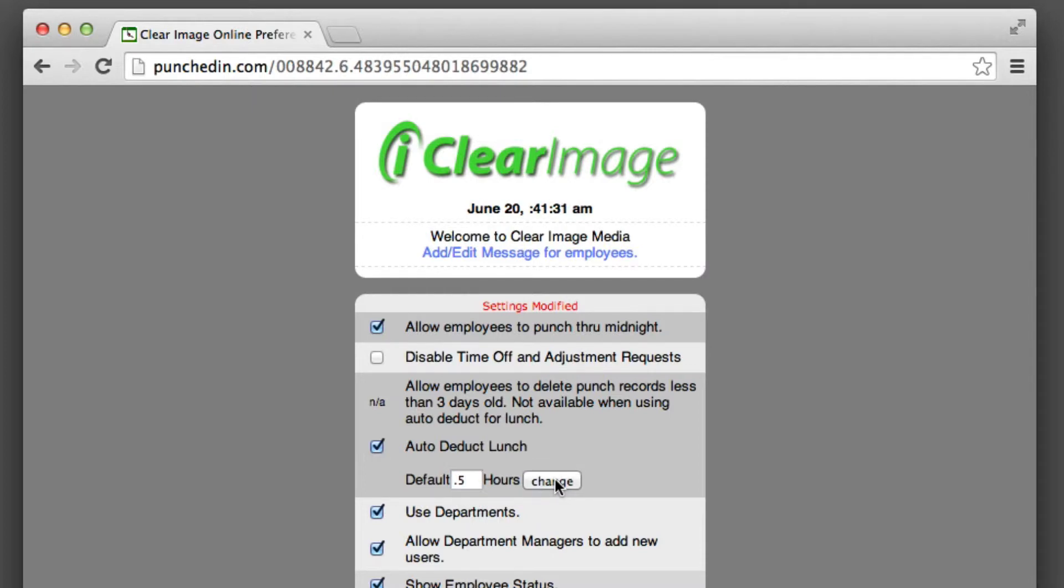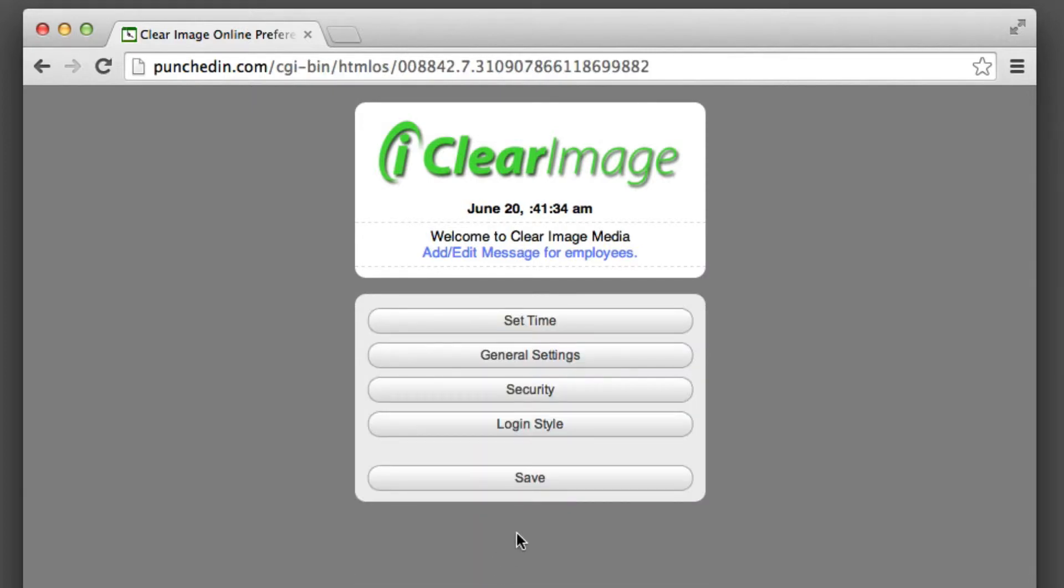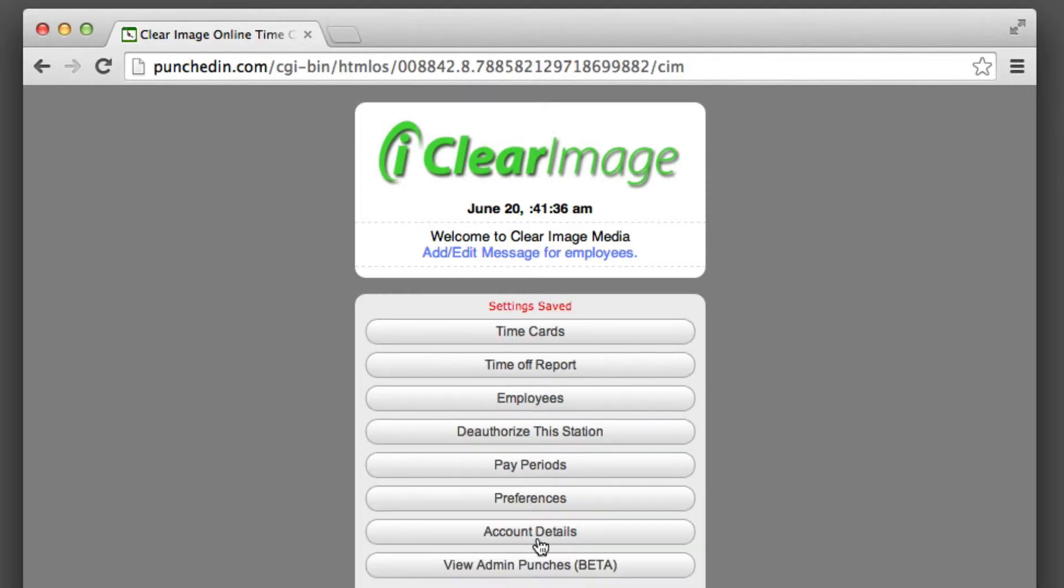Click change here, click done, and then I'll click save. Okay, that's the first part that you have to do.